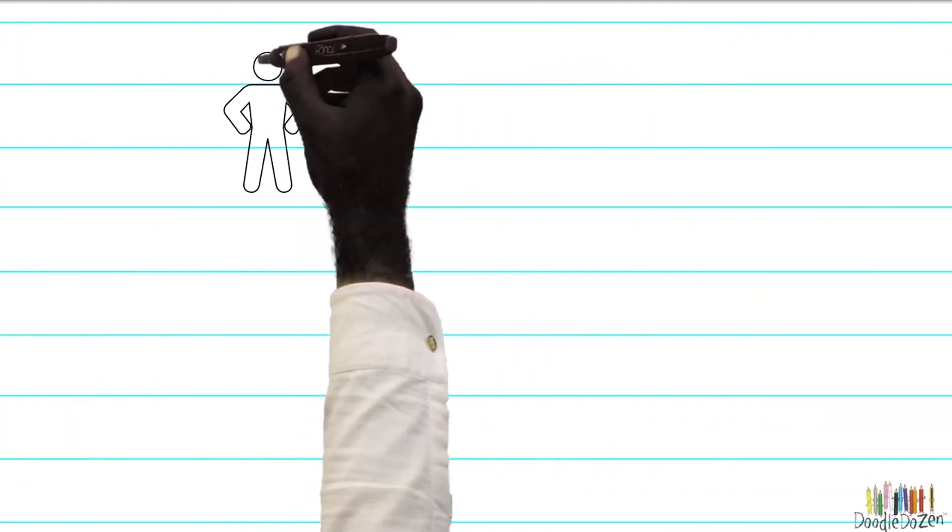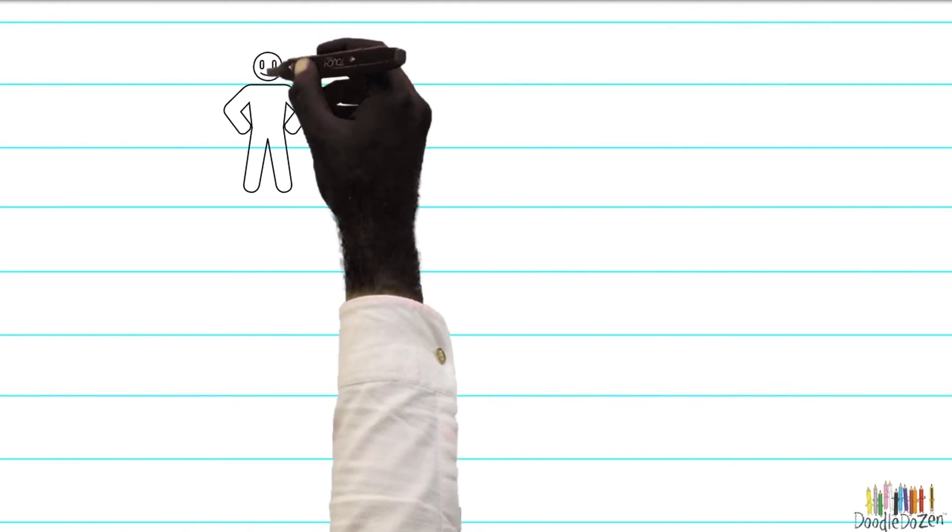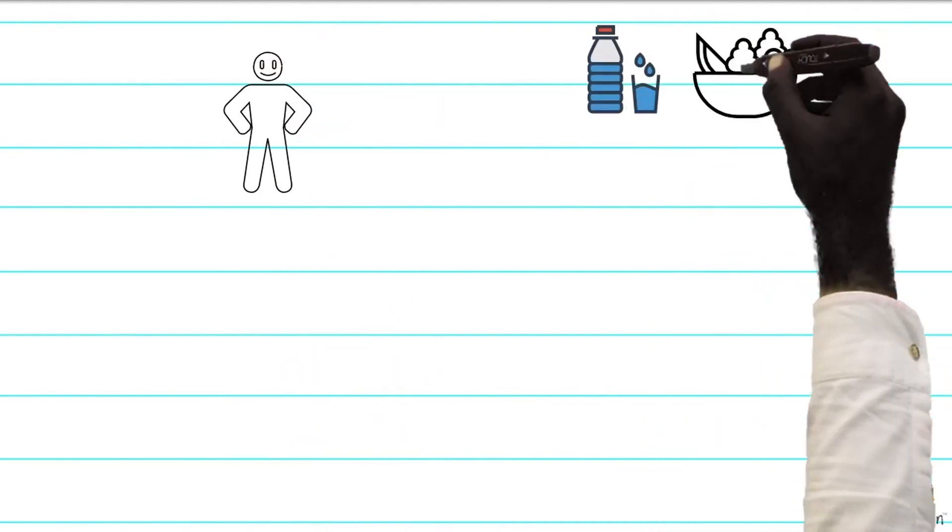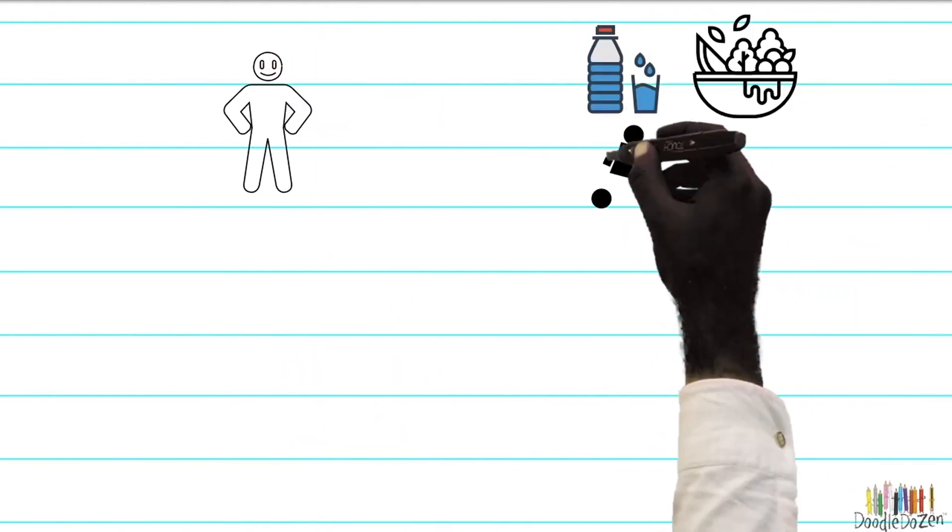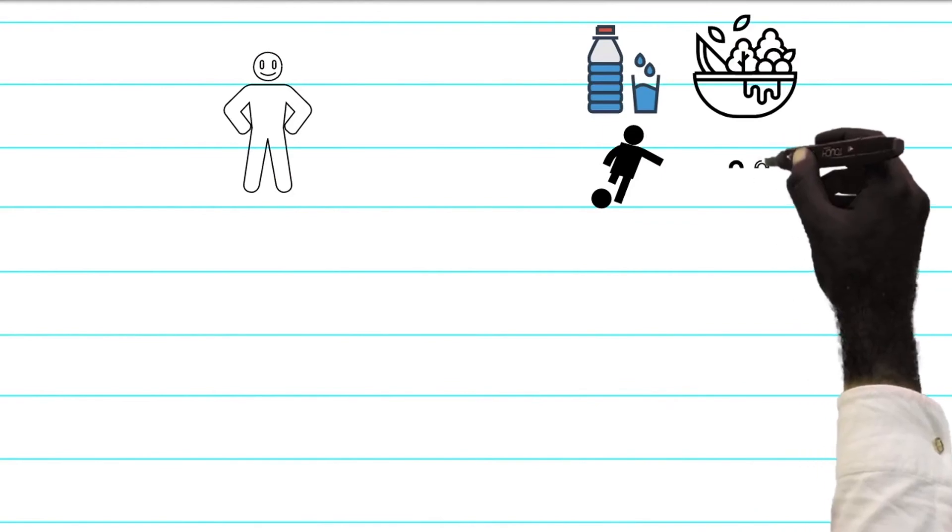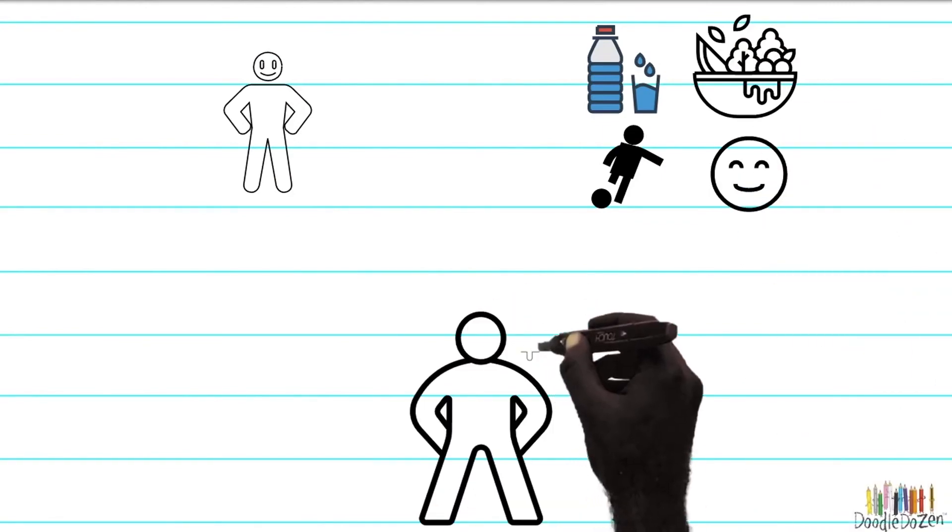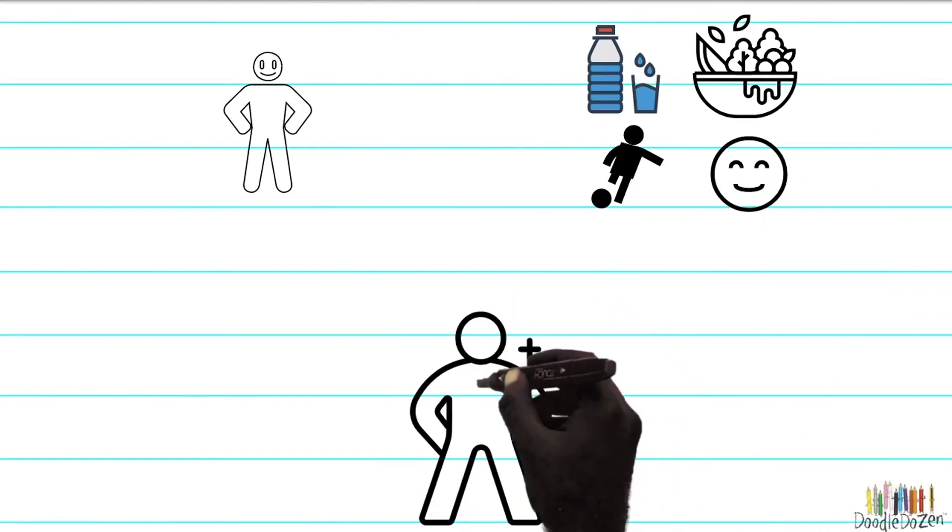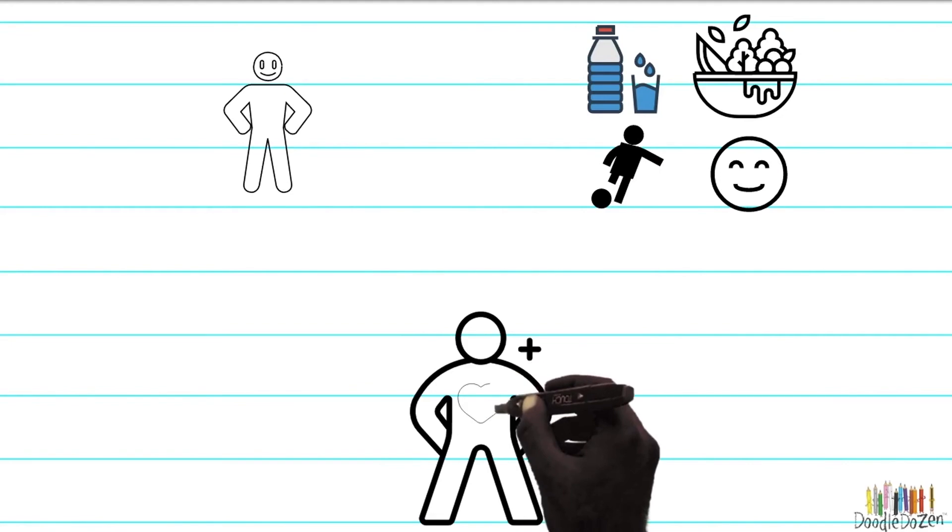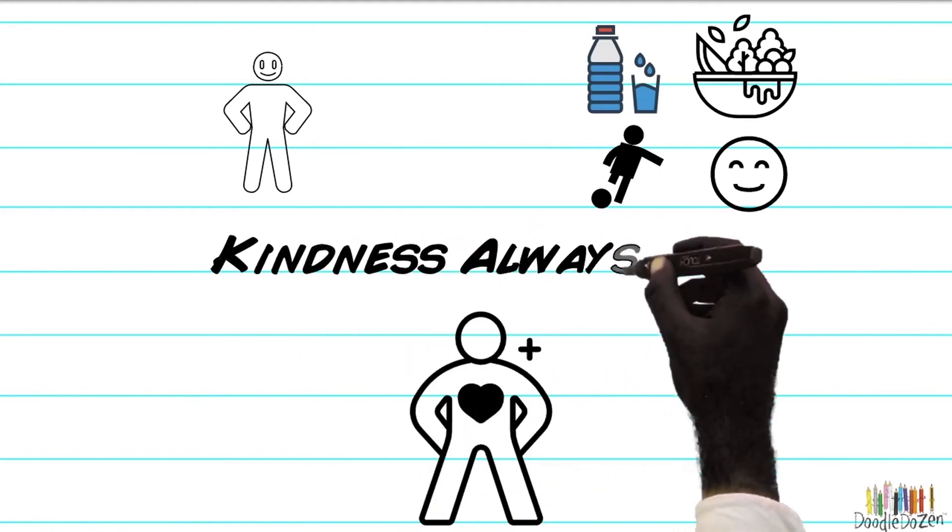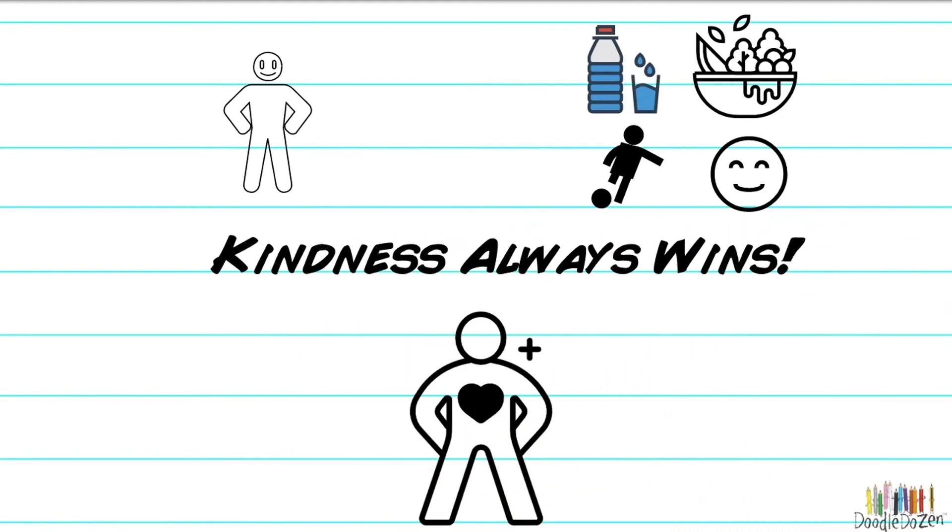But don't forget to be kind to yourself too. Drink plenty of water, eat well, stay active, and have fun. Feeling happy and healthy inside will make it much easier for you to be kind to others. As kindness always wins.